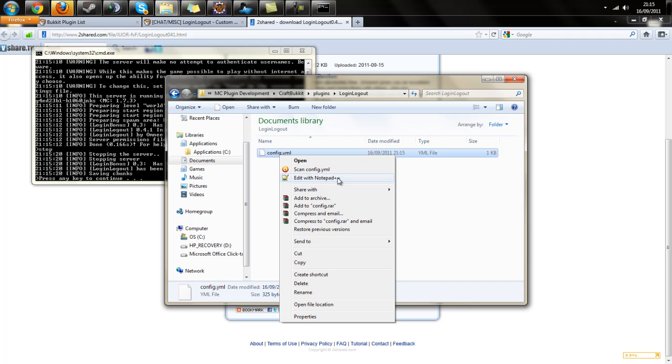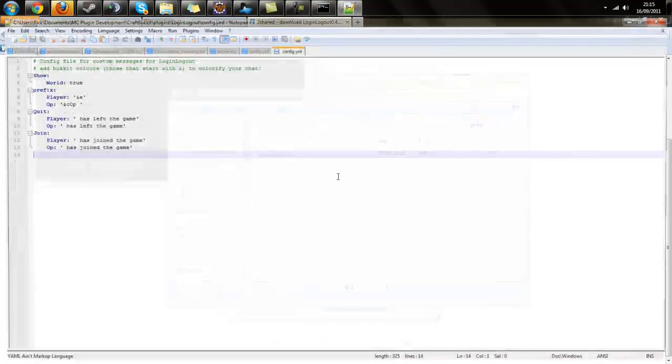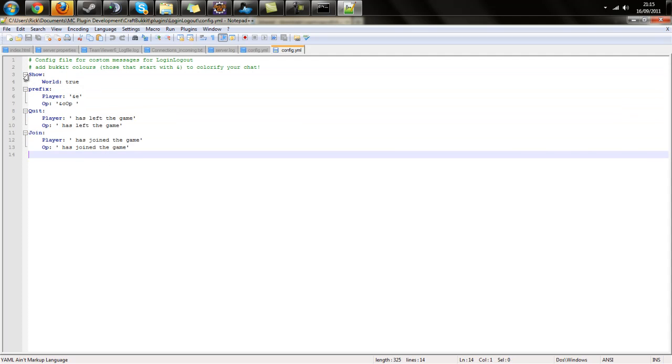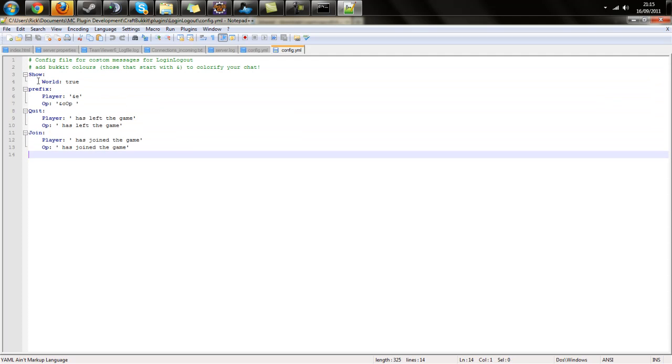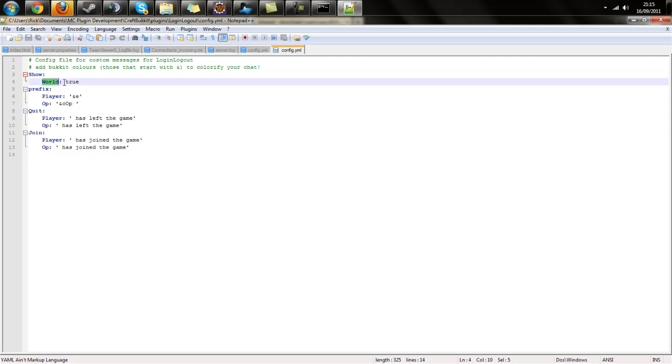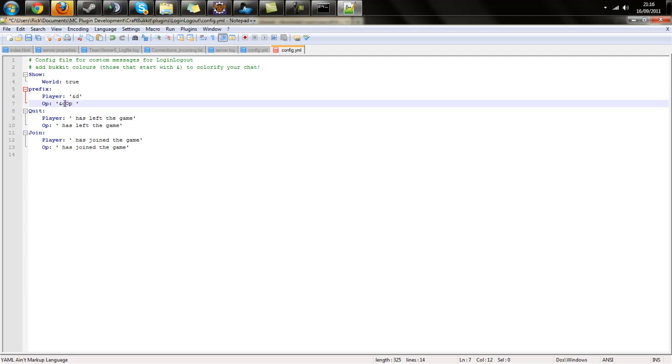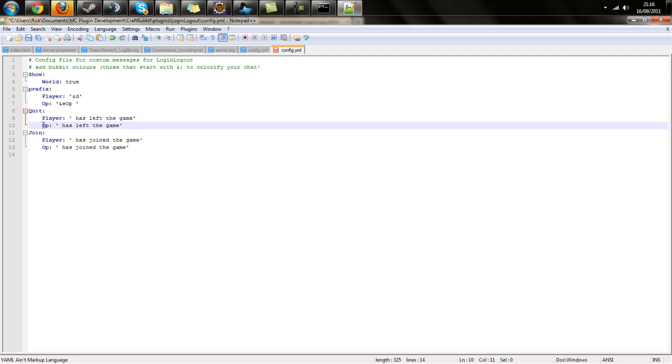Go back to the plugins folder, and you can see it's created a directory with a config file. I'll edit with Notepad++ to show you the config. Show world is set to true by default, which shows the world the player logged in at. If you set it to false, it won't show the world. You can customize the prefix and player quit message.